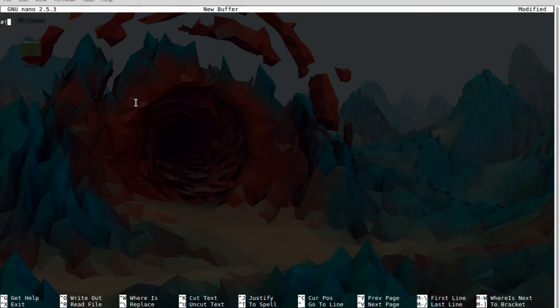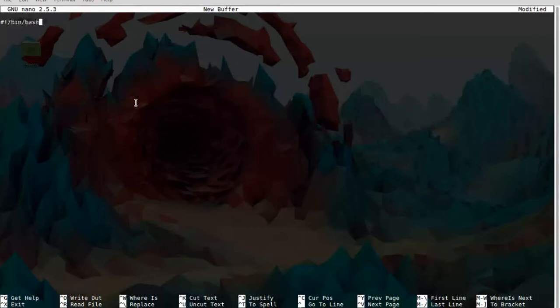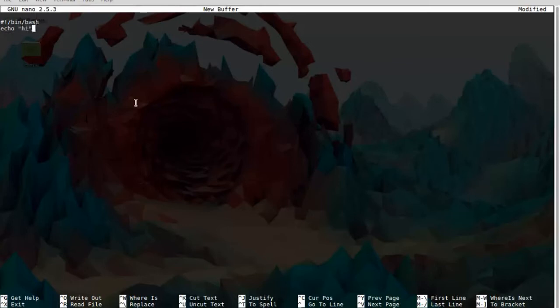After typing in your password, type in hashtag, exclamation mark, slash bin slash bash, and type in whatever you want. I'm typing in echo hi.